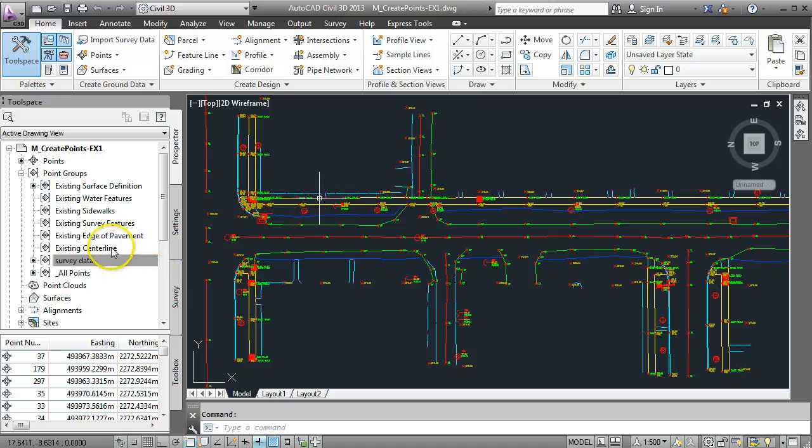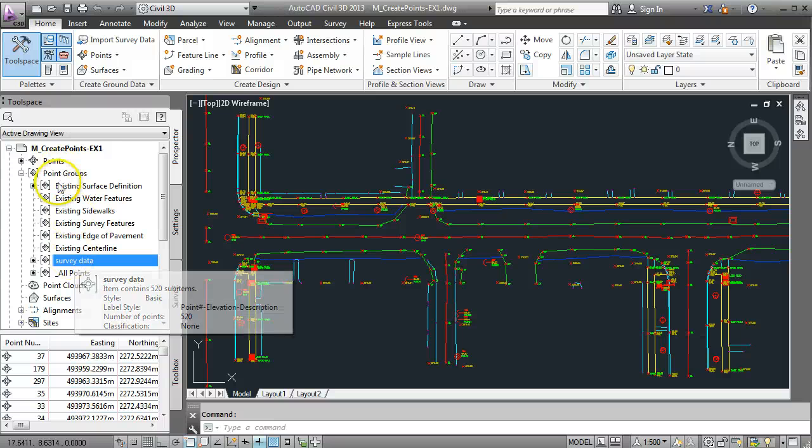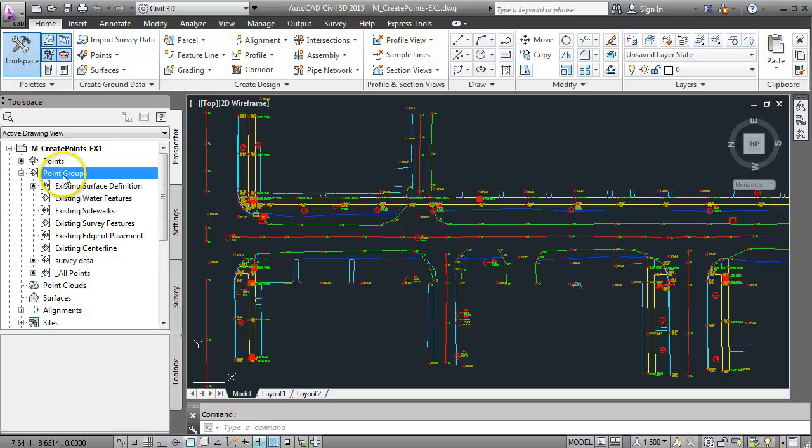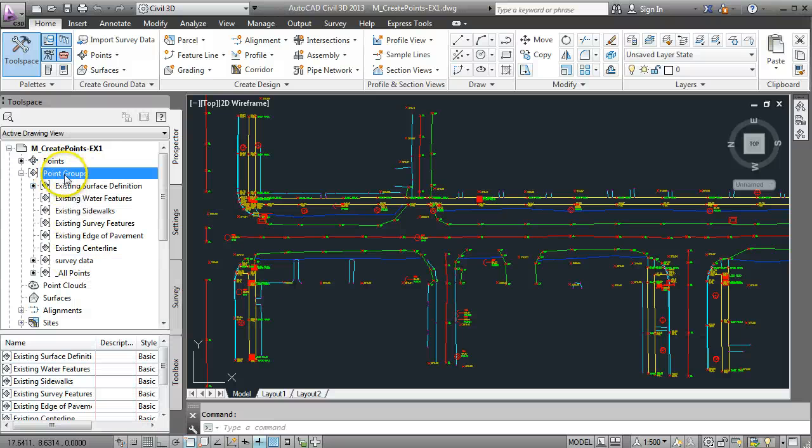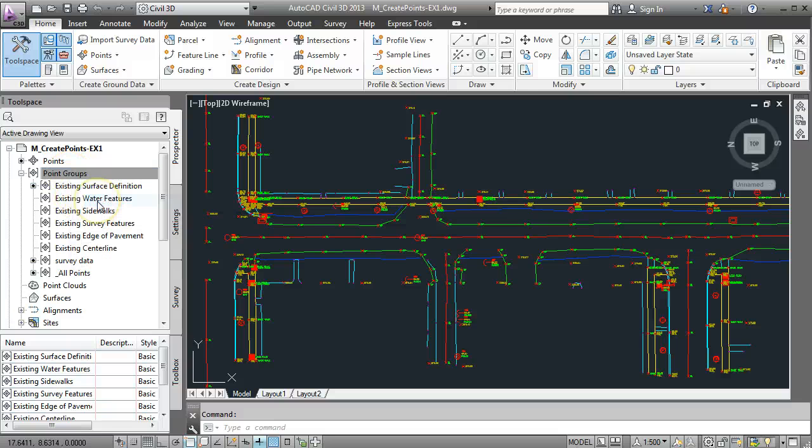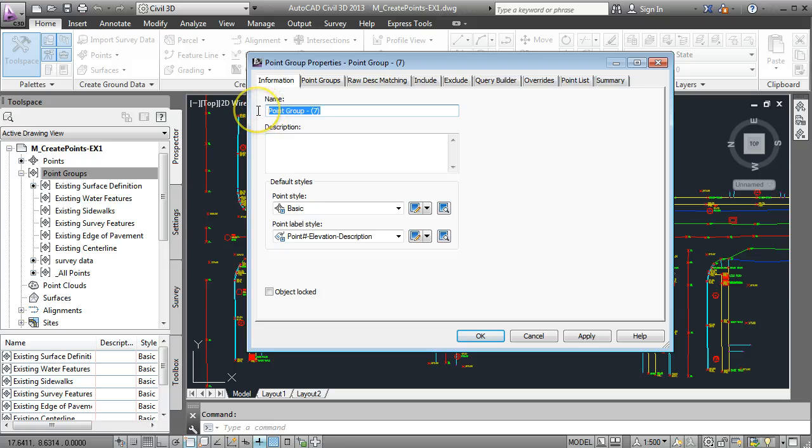What I want to do is filter that down now so that I've got a set of points that are just in relation to the road. So what I need to do is create a new point group. Come up to our point groups, hover over it, right-click and come to new. And we'll give it a name. I'm going to call this road point data.